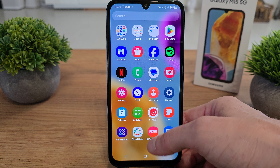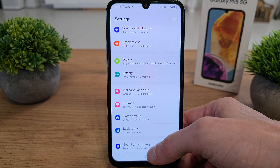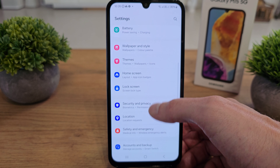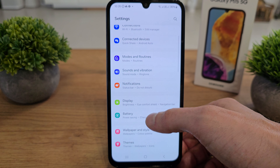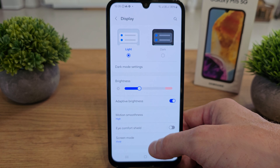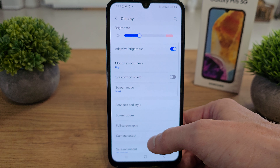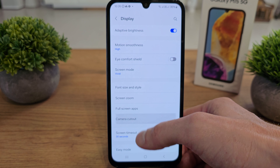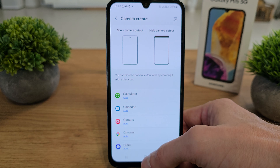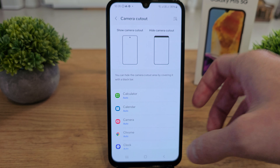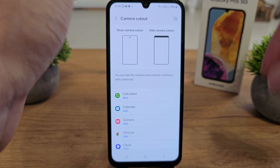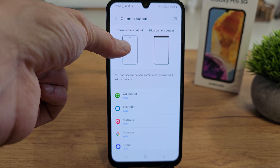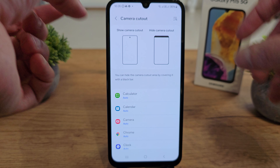To do this, go to the settings of your phone and search for 'Display'. Then scroll down and search for 'Camera Cutout'.